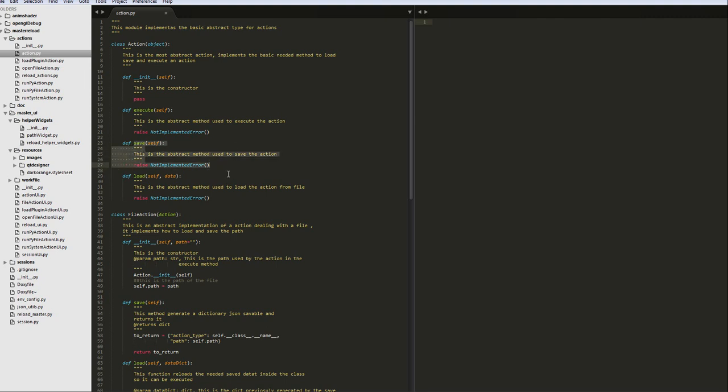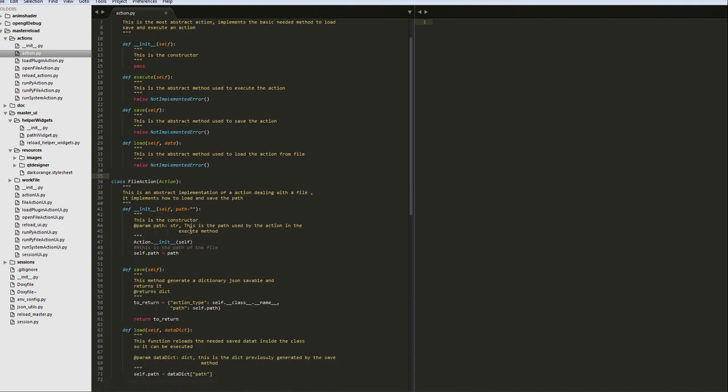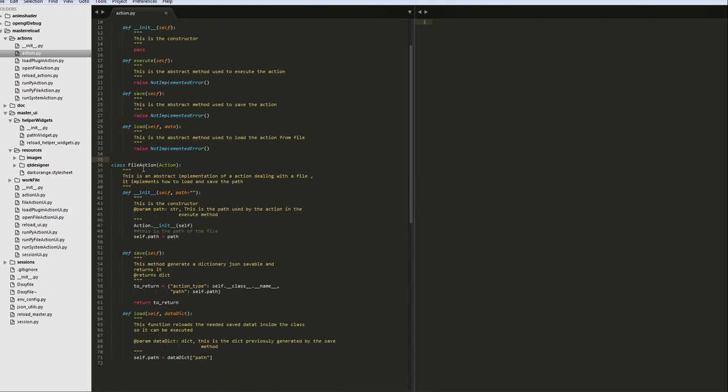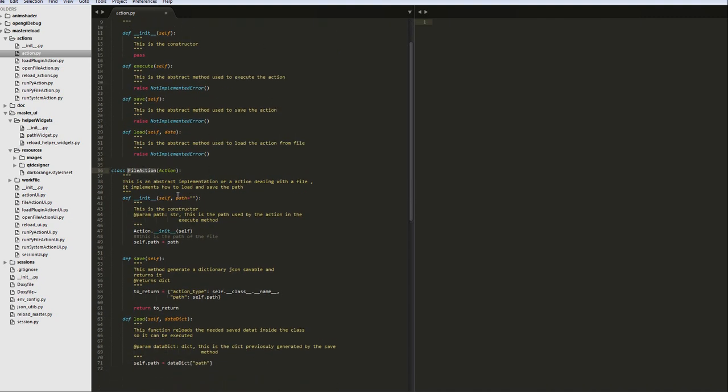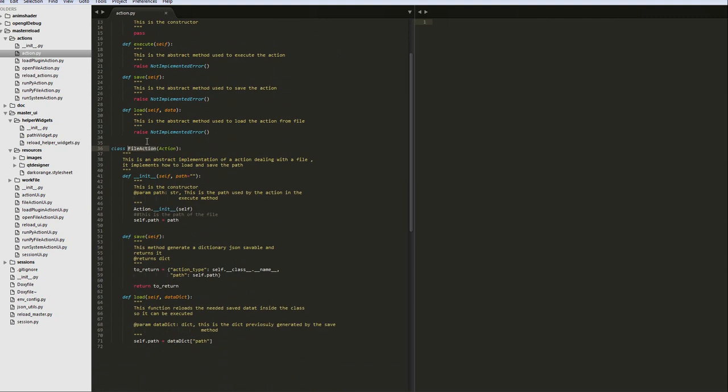So basically, this means that I can save all the data needed to make a fresh instance of the action. So basically, once I save the data, I can later make another instance and call the load method, passing the data, and have back exactly the same action I had before. So basically, that's the mechanism I used for saving and loading sessions. For example, you see then I'm making a more complex action which is inheriting from the parent one, and basically this is an action called file action, which basically has to deal with a file, because pretty much I'm always dealing with a file. So for example, I need to load a plugin—that's a file. I need to load a Maya scene—that's a file, and so on.